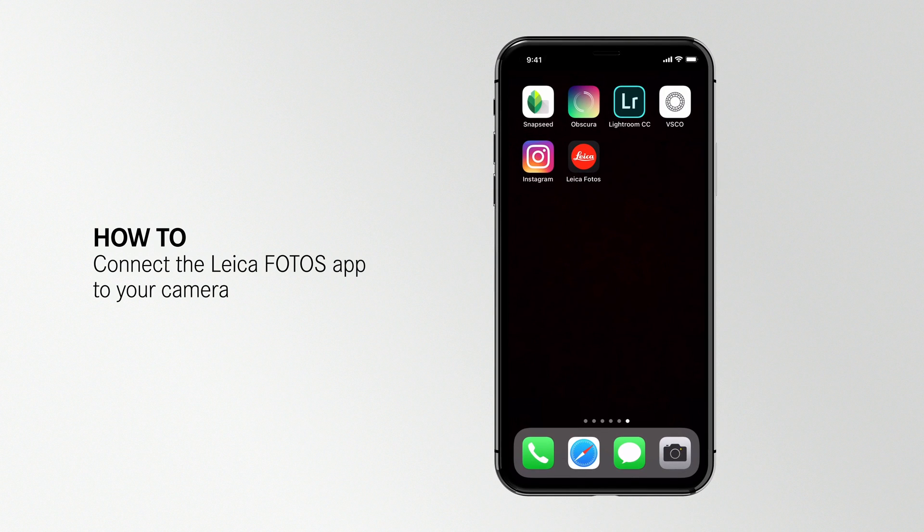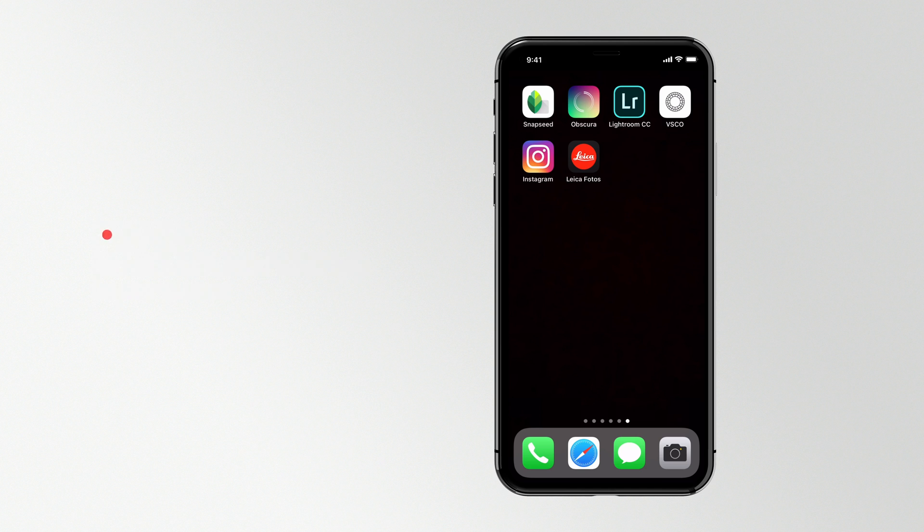Follow along with this video and we'll help you connect your Leica camera to your Leica Photos app for the first time.